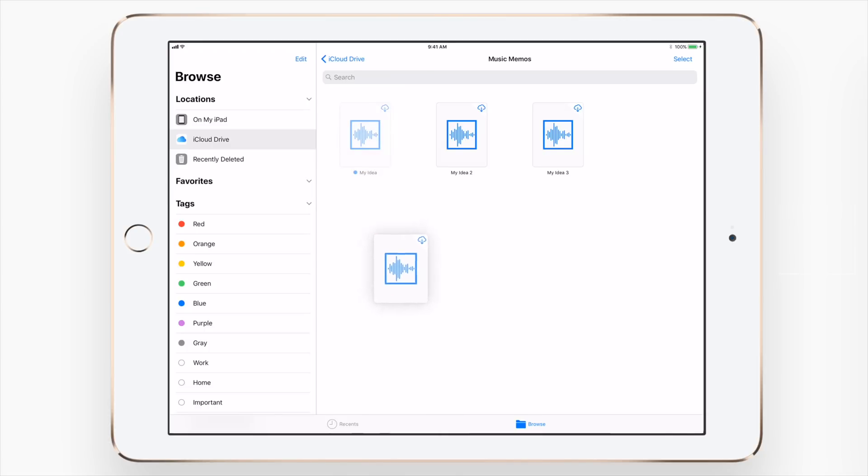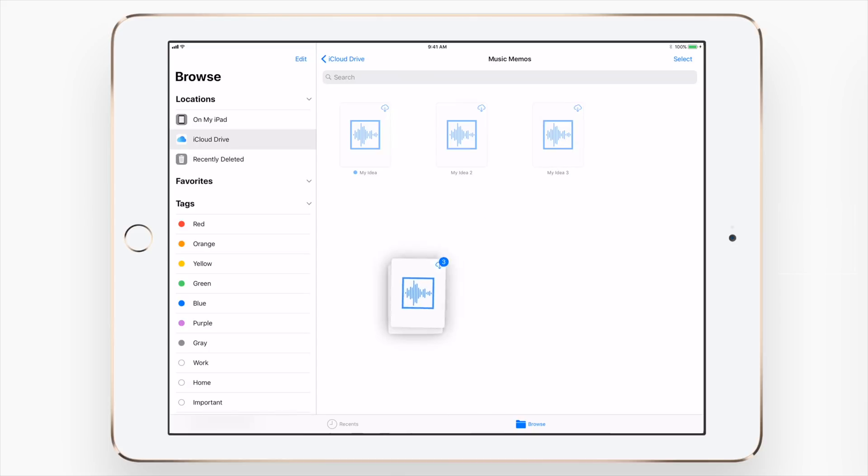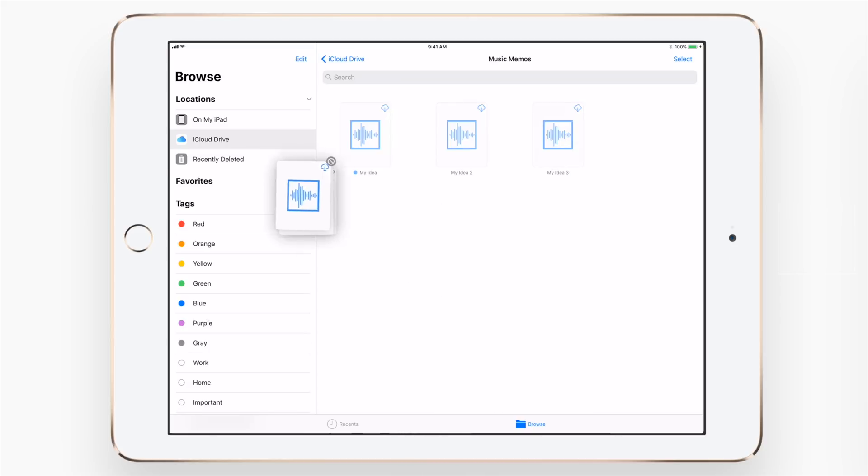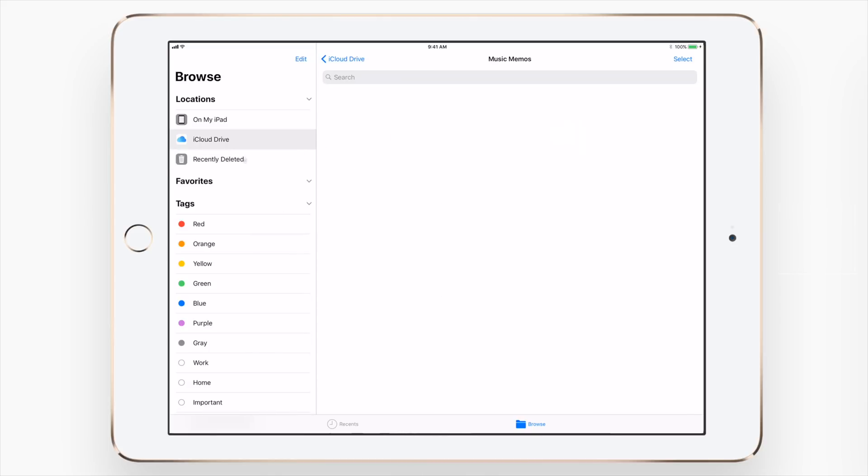iOS 11 also brings drag and drop, so it's really cool to move files around or select multiple files and move them around. I can take all these music files and just dump them right here into recently deleted or into another folder.